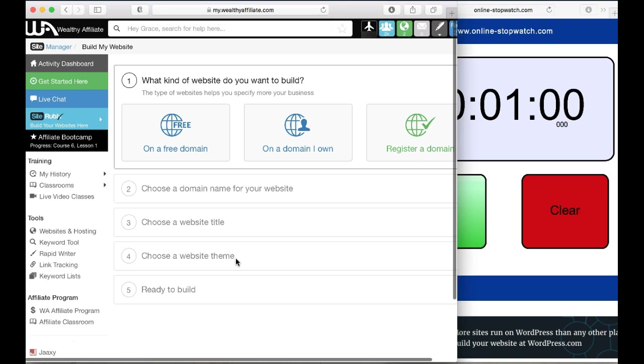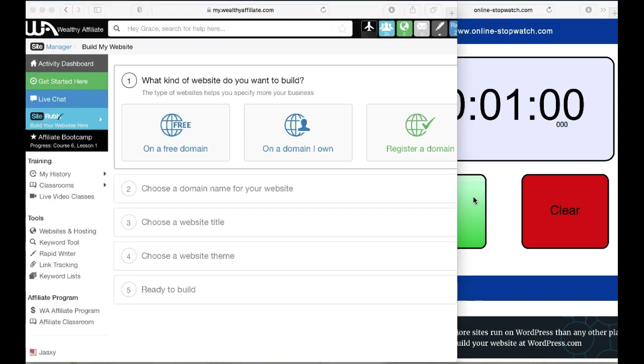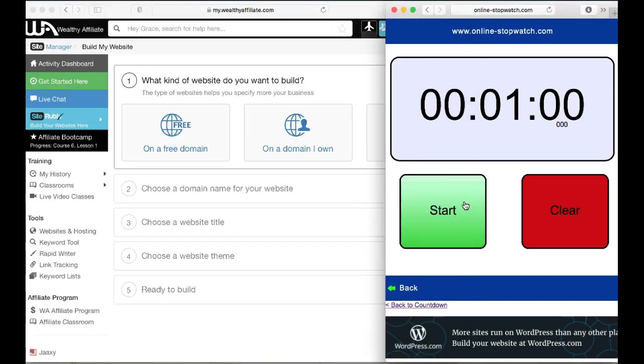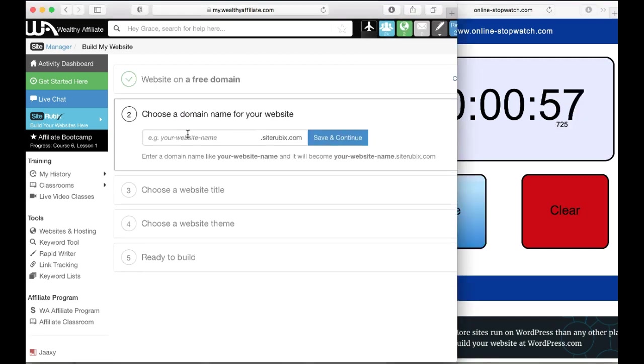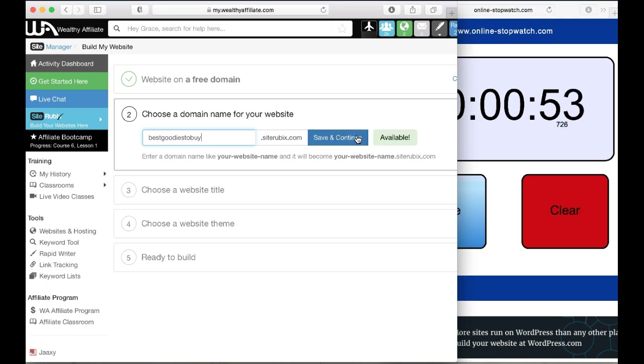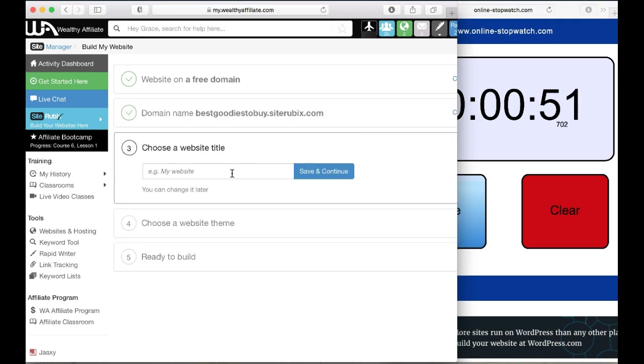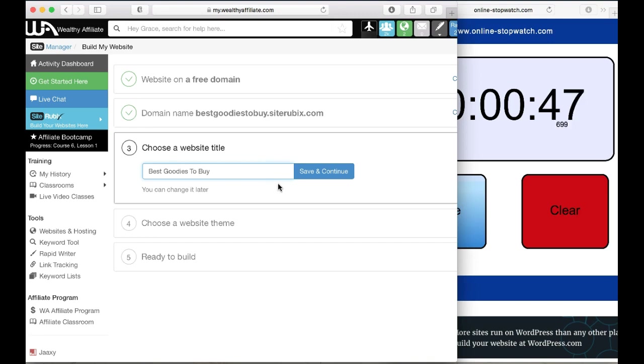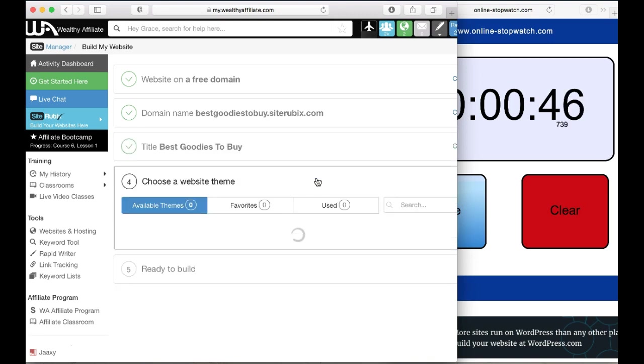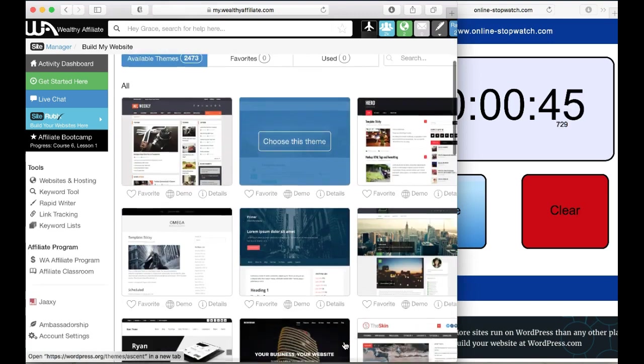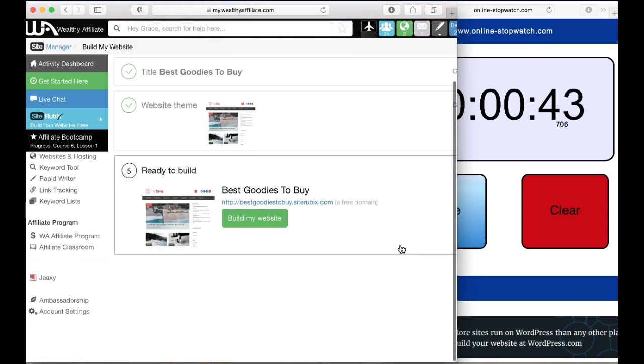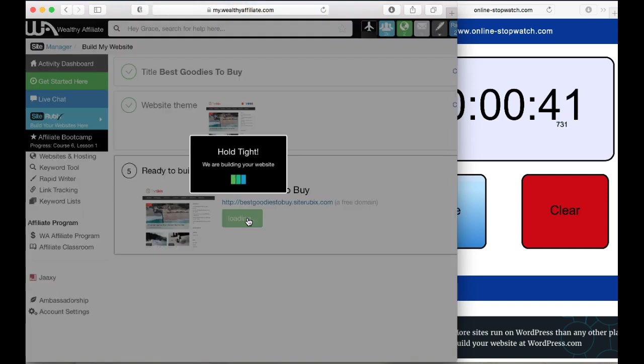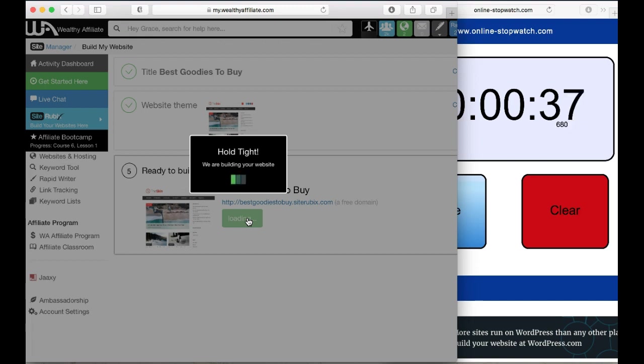I'm going to start the clock and let's see how it goes. Here we go. Click on free domain and my name is best goodies to buy, and it's available. So let's save and continue. Best goodies to buy, save and continue. I like this one, it's a clean one, and then press build your website.